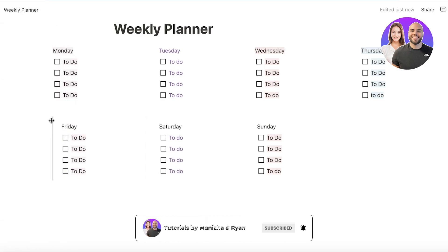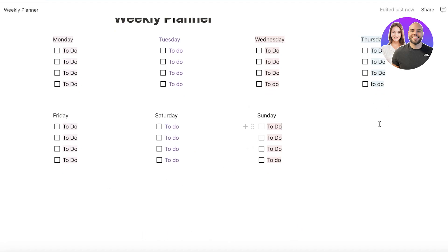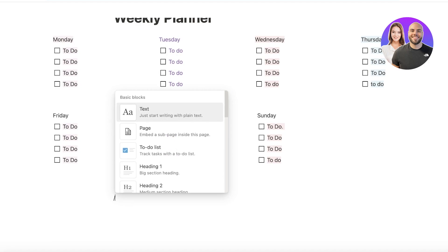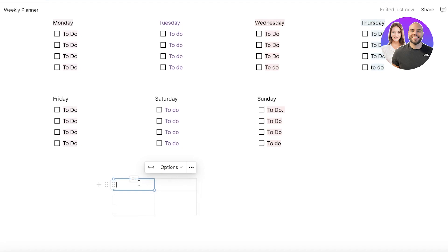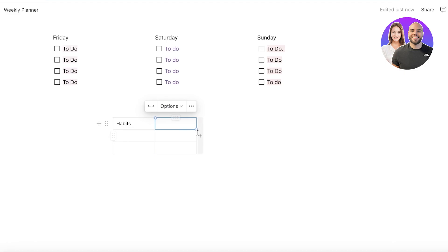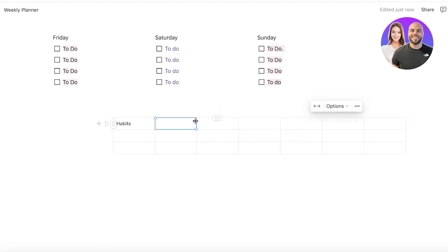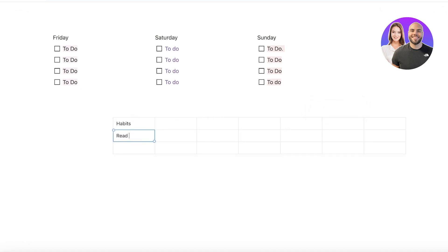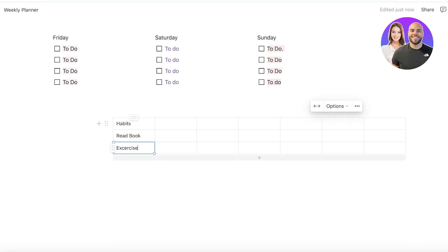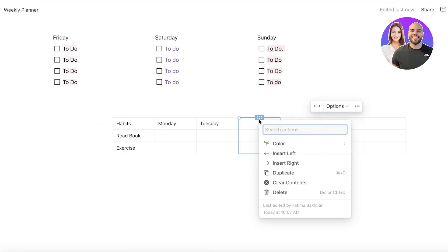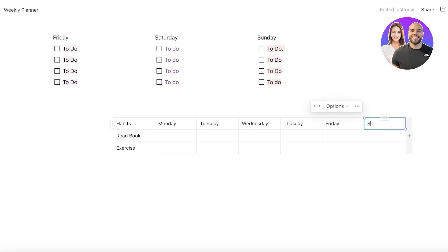After that I want to build a habit tracker. If you've added three columns it's difficult to add the habit tracker to the side, so build it below. Click on slash and then click on Table. In the table, add a Habits column, then add the number of days. For habits you can enter things like 'Read Book' and 'Exercise,' then add columns for Monday, Tuesday, Wednesday, Thursday, Friday, and Saturday.